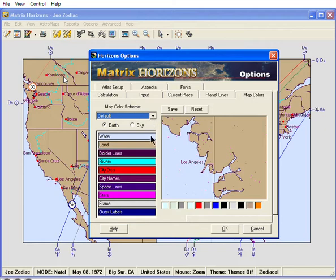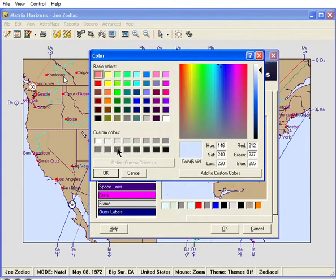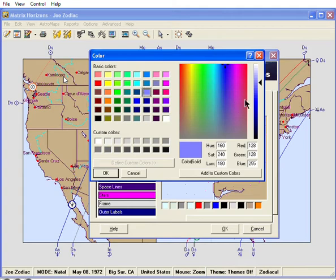To change the color of the water, double-click the Water button. You can adjust the color using the slider or select a new color from the palette. When you get the color you want, click OK.